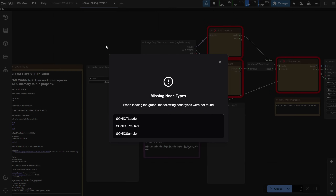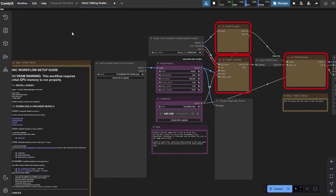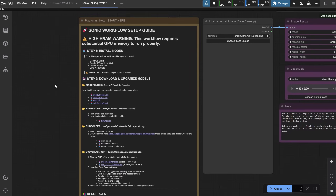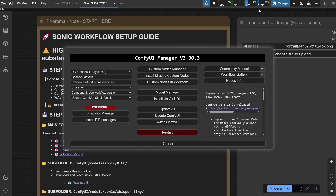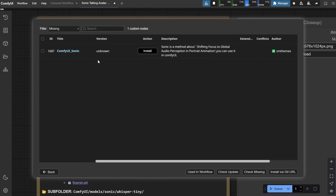You will see all the missing nodes that need to be installed. Close this. I've added everything you need to get started on the left. It will take a while to install everything. I've only tested this on an RTX 4090, and the memory usage showed it needed about 20 GB when I ran this, so I'm not sure if it will work on a smaller card. A fast way to install is to go to the manager, then install missing custom nodes, and install all of them from there.